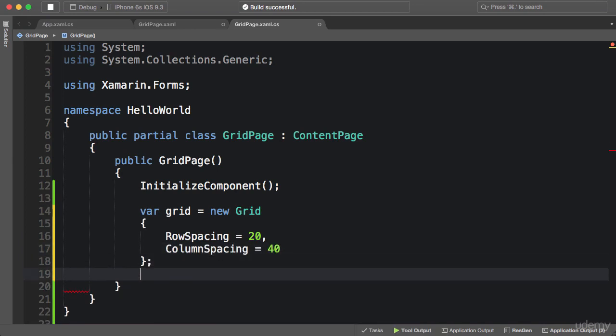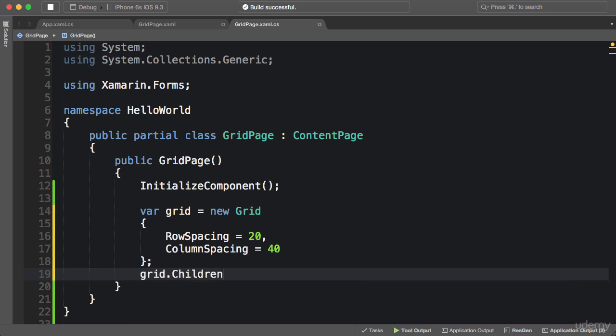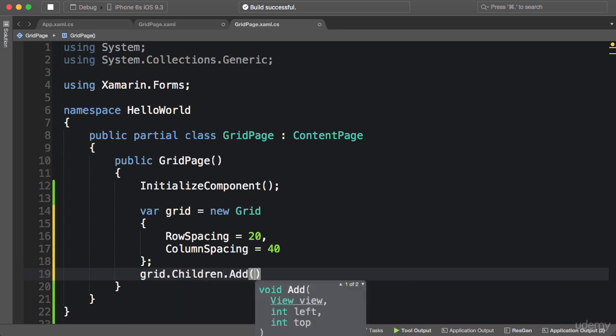Pretty simple. Now to add elements to this grid, similar to the stack layout, we use the children property. So grid.children.add.